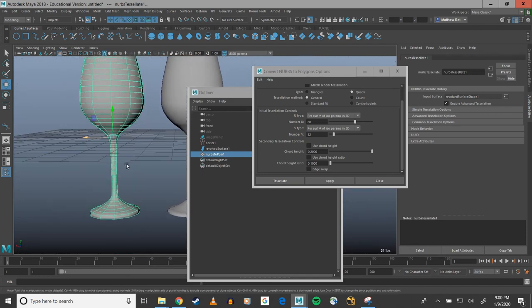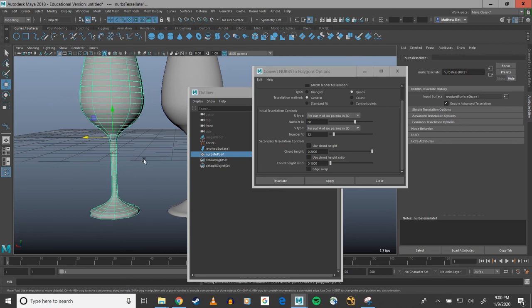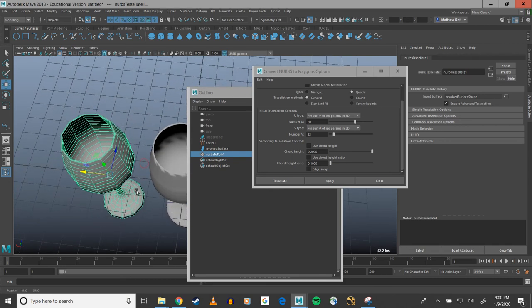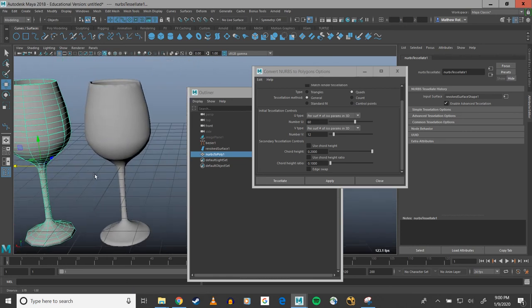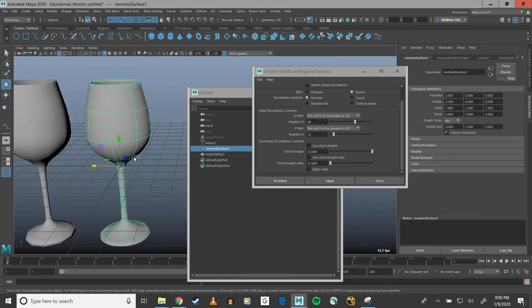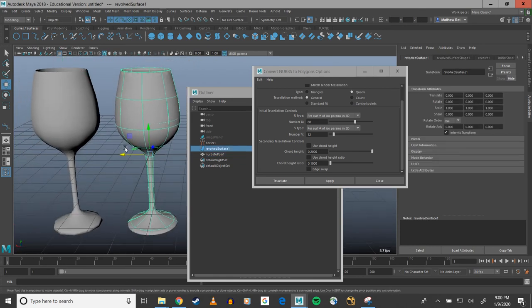As far as the smoothness of the geo that I would like to have. And that's about it, that's the whole process of revolving some geo and then going NURBS to polygons.